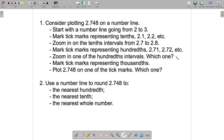The final step will be zooming in on one of those hundredths intervals. The question is which one — which hundredths interval are we going to zoom in on? Then once we've zoomed in, we'll get a new number line with tick marks representing thousandths, and we'll be able to plot 2.748 on one of those tick marks. The question is which tick mark on that final number line will we plot 2.748 on?